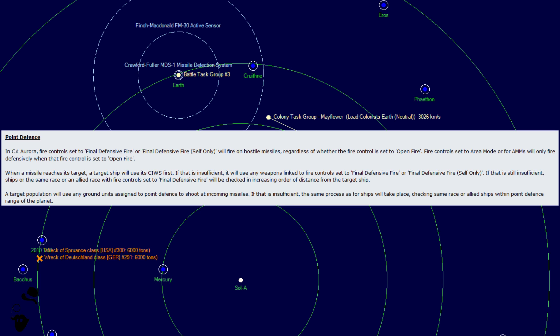This has caught probably more people than we're probably willing to admit. In VB6, if you don't tell your point defense fire controls to open fire, they won't and you'll just eat all those missiles. So many ships lost.